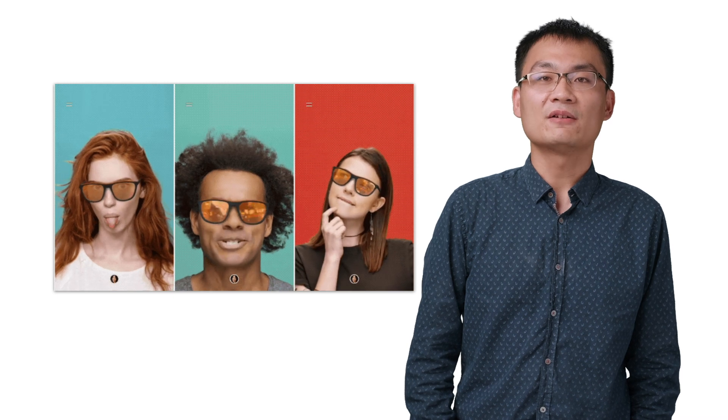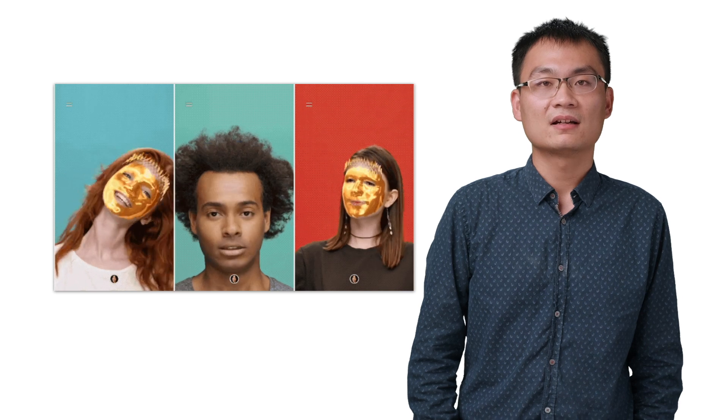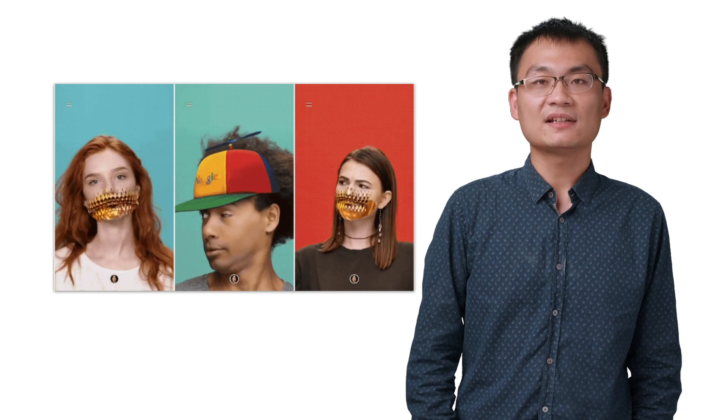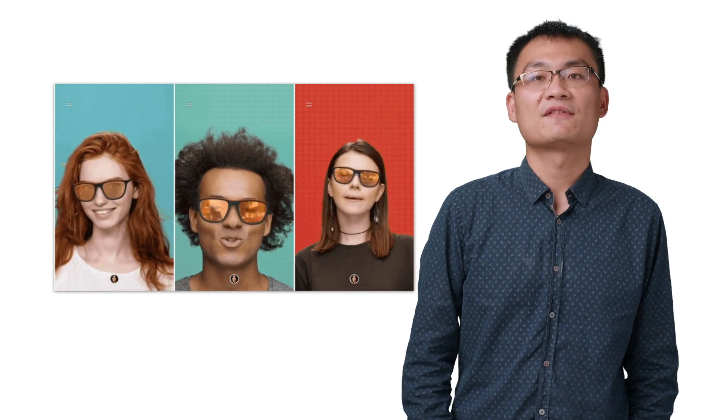I will be showing you how to implement face effect using the Augmented Faces Java API in ARCore. Links to Unity and iOS versions of this video can be found in the description.